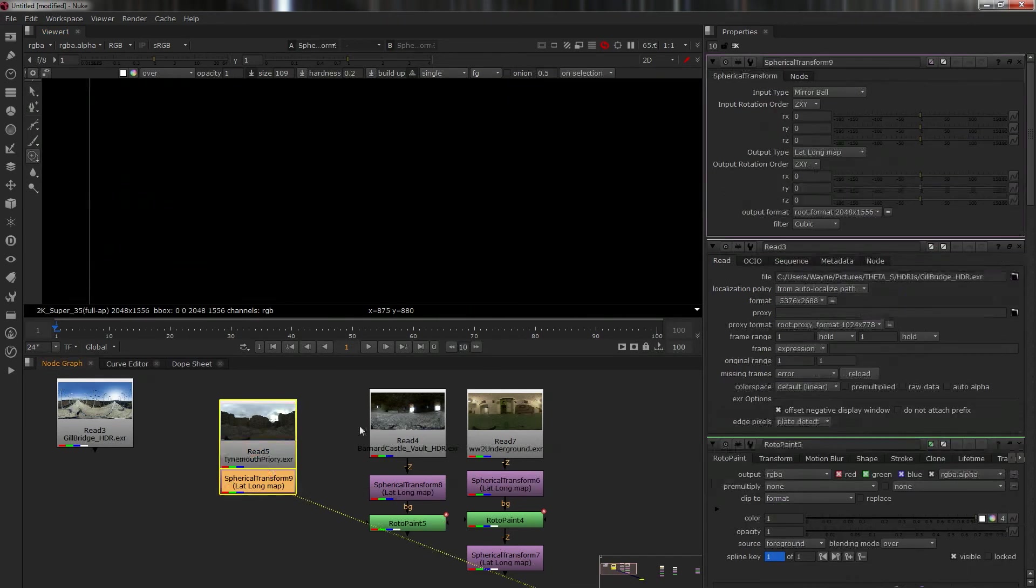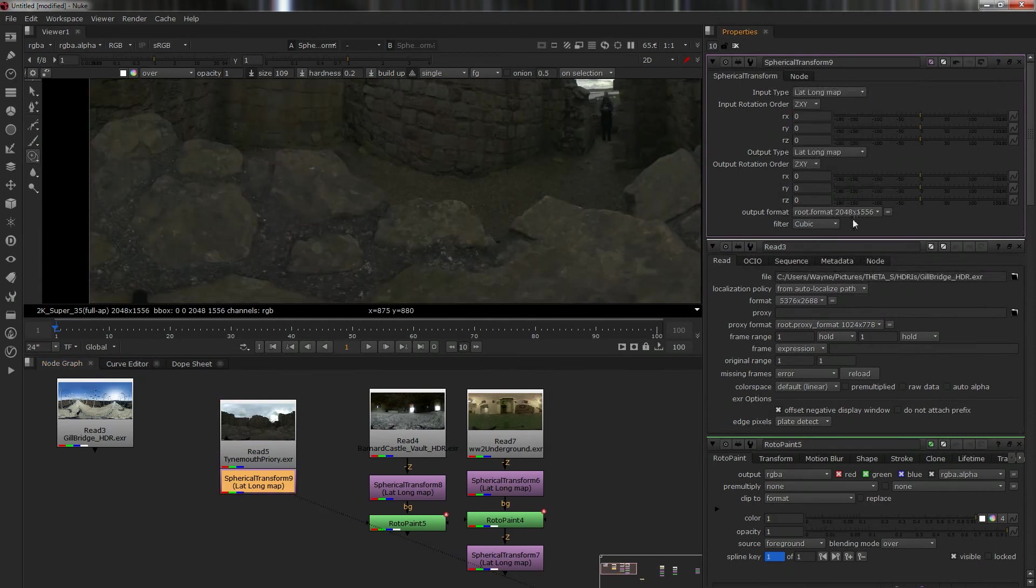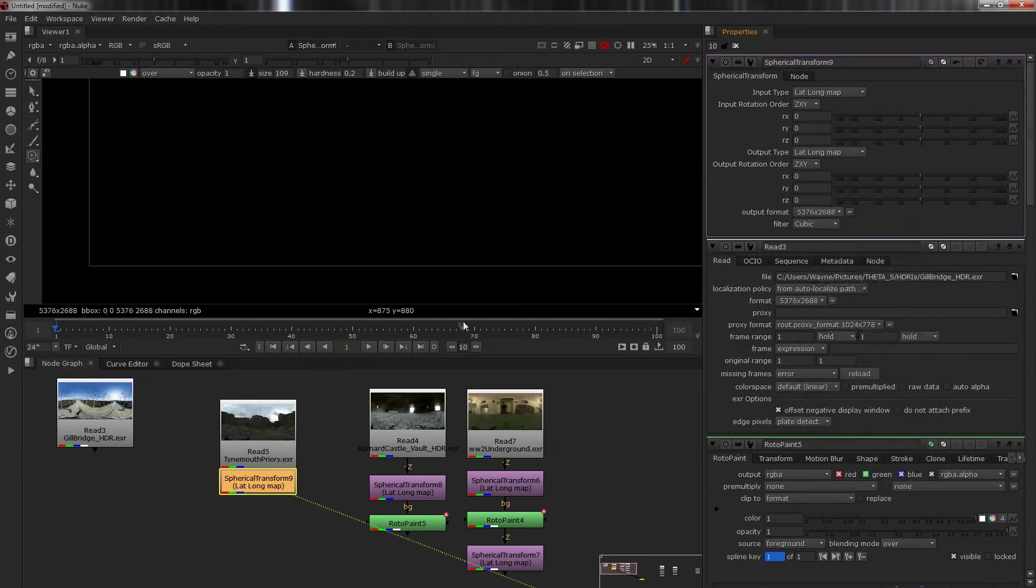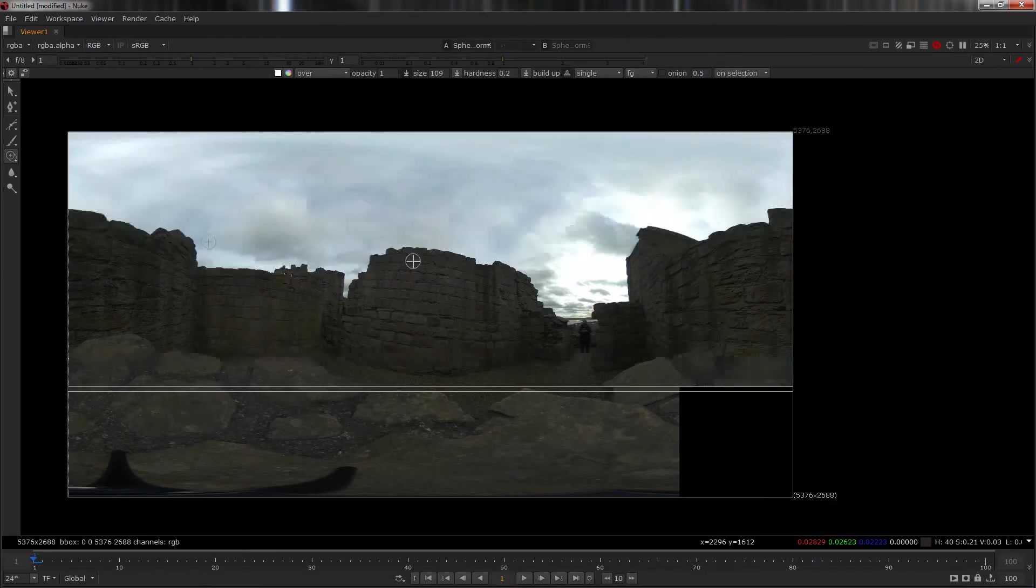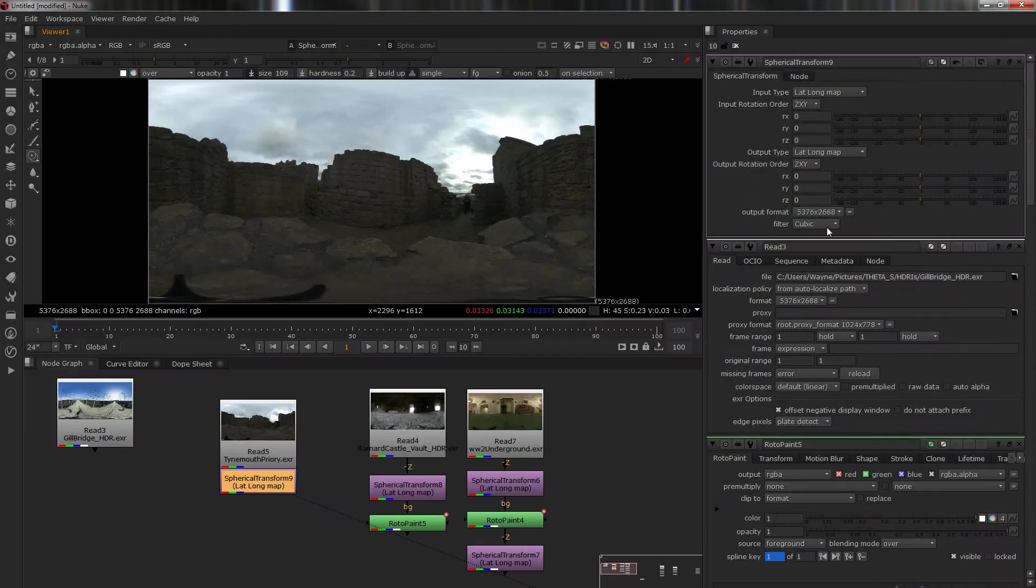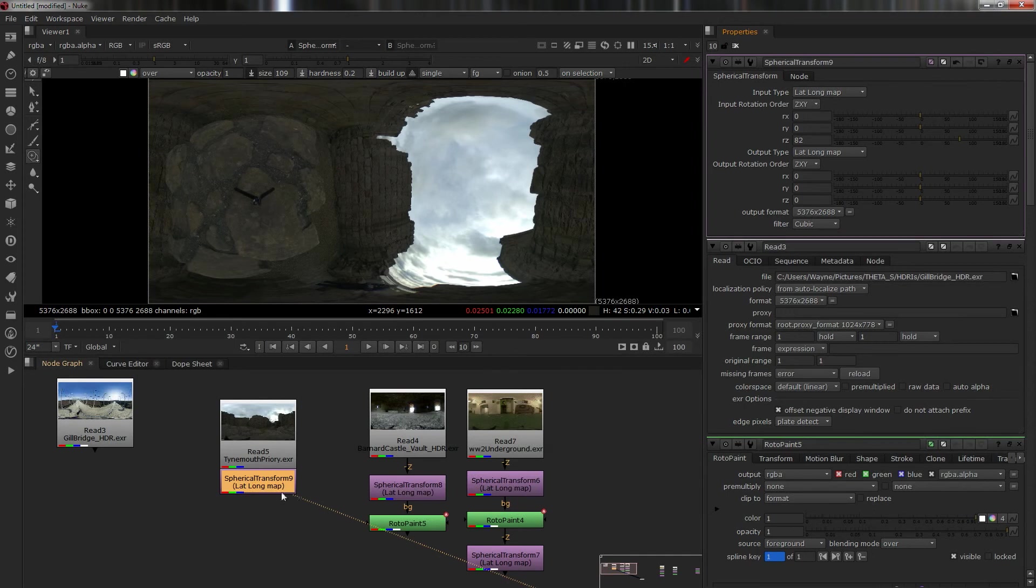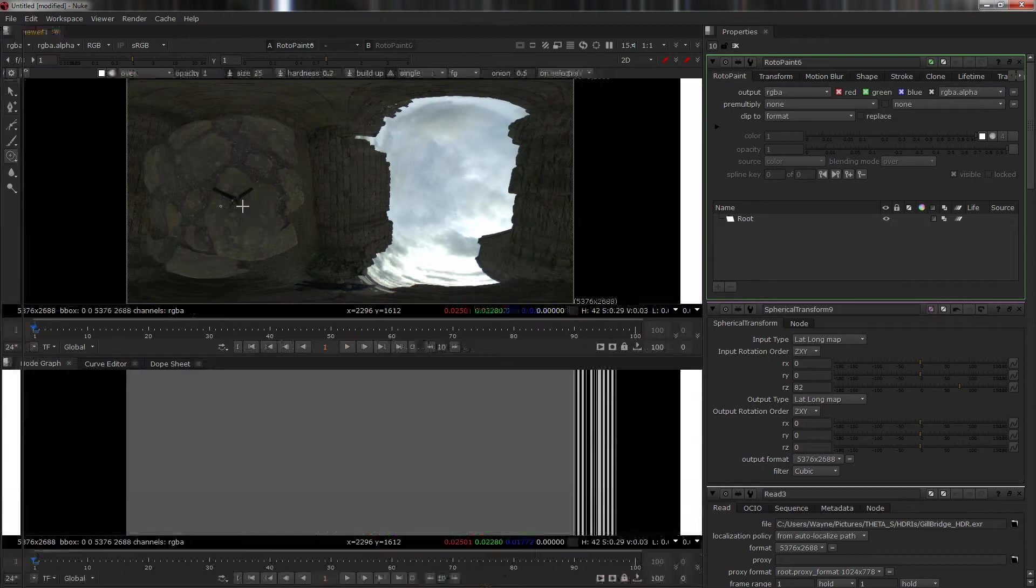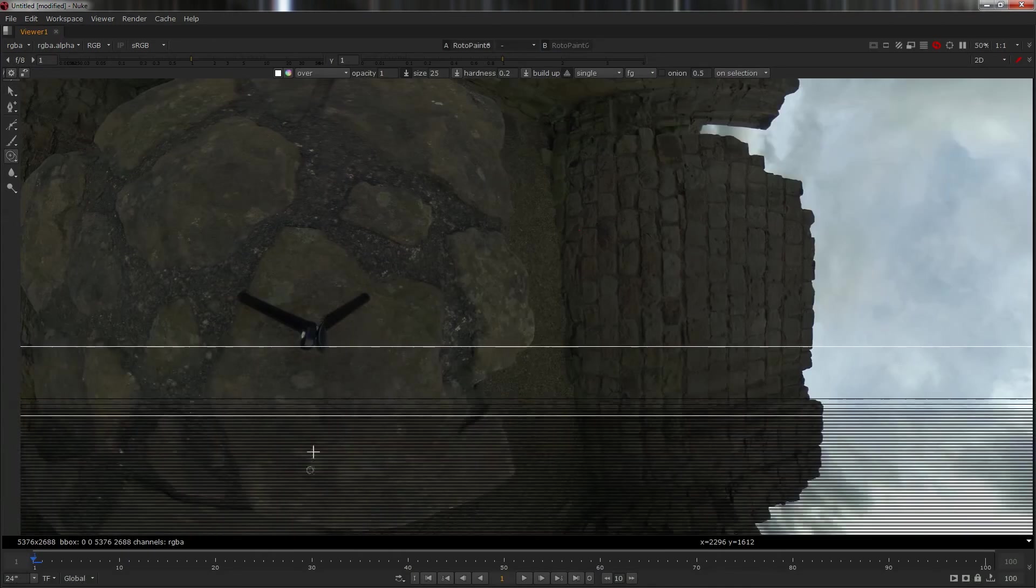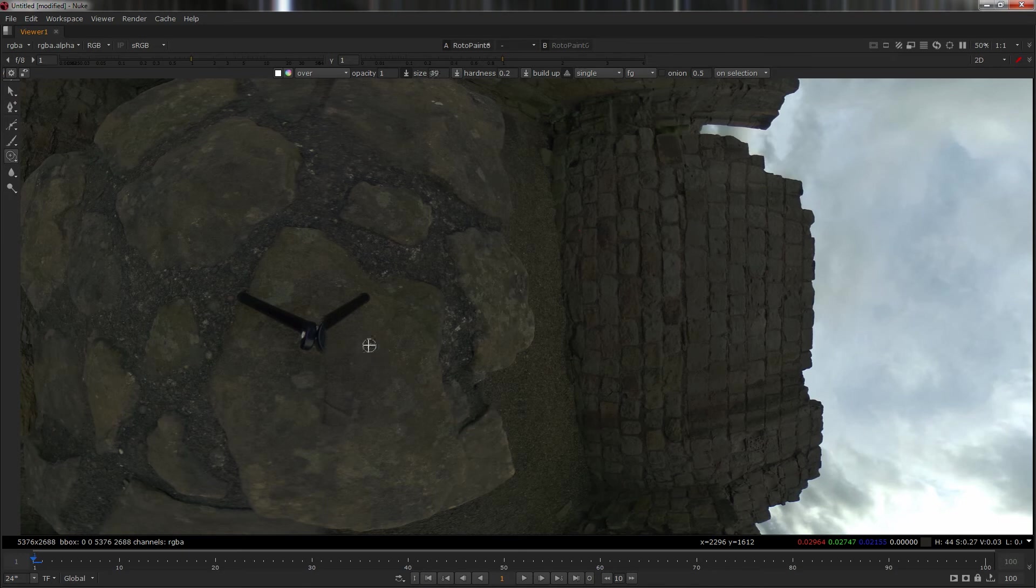I want to use this one instead, which is rather boring but does have another big tripod bit. So spherical transform into here. Remember that lat-long map, set your format. Now on this one we're going to have a little look and see how far we can get it.